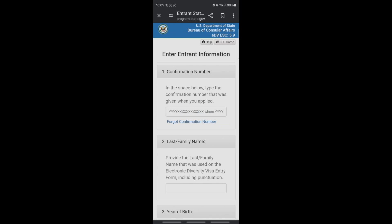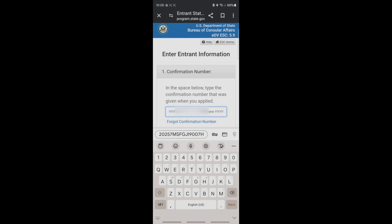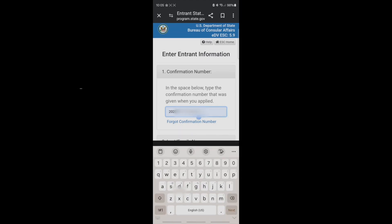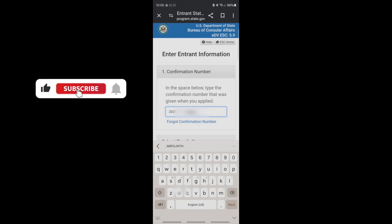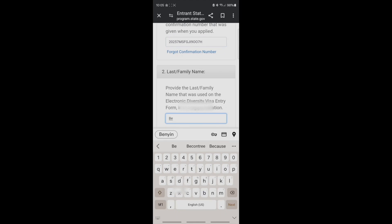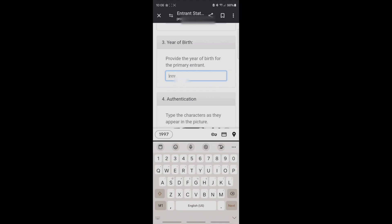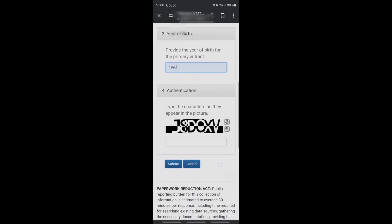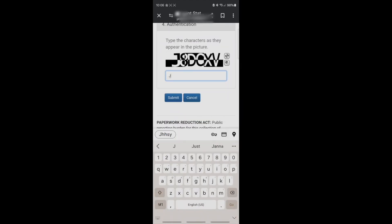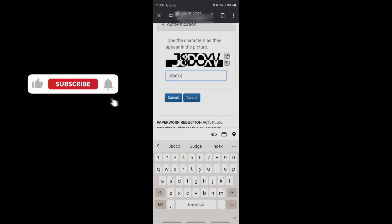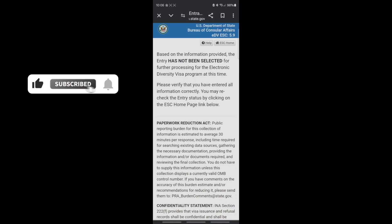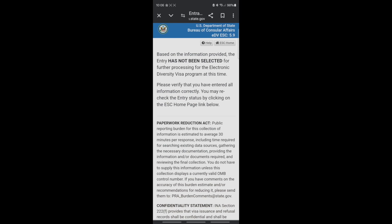I'm going to use someone's account to show you guys how it goes. I already have the information entered. You put in the last name, the year of birth, and the authentication number exactly as you see it. When you click on Submit, it will tell you whether you have been selected or not.